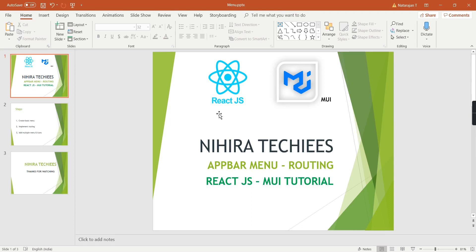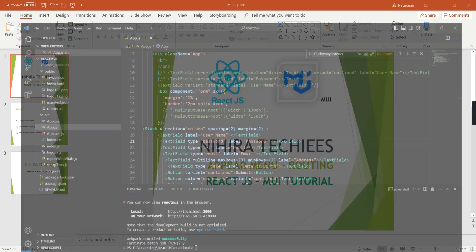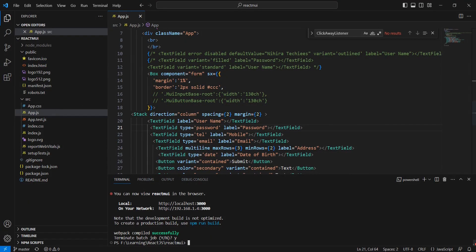Hello friends, welcome to my channel. This is our React.js Material UI tutorial, and this is the second video. In this video I am going to create an application menu bar with the complete routing concept. Now let me go to my application and we can start our implementation one by one.